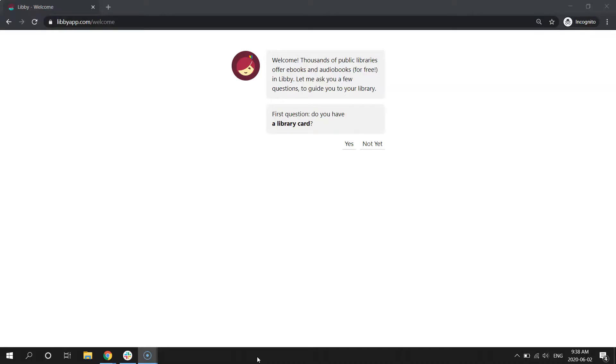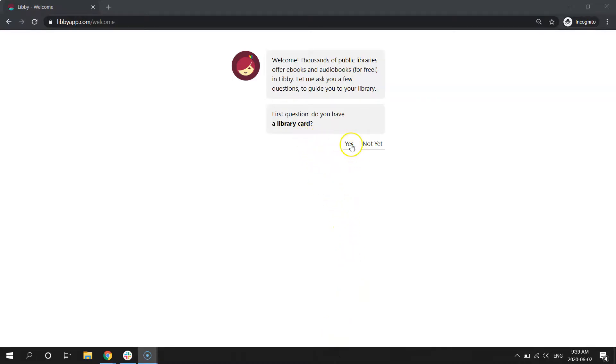If you don't have a library card already, please see the link in the description box for a video tutorial on how to sign up online. But we do have a library card, so we're going to click Yes.